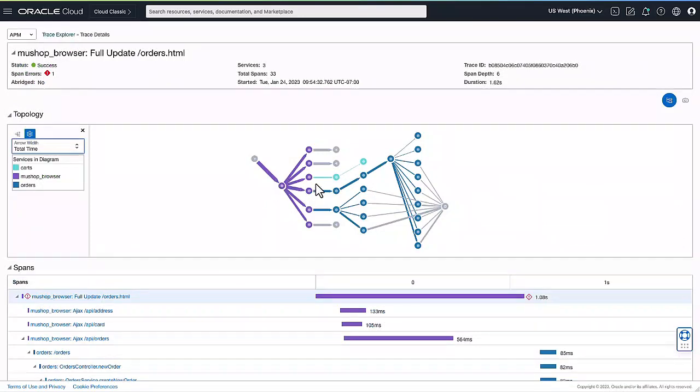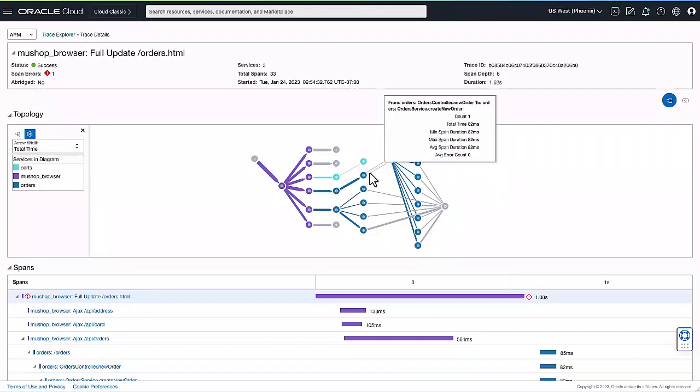First of all, you can see the topology and details of the individual transactions traces, and they can be examined to quickly find root cause of an error or slowness.